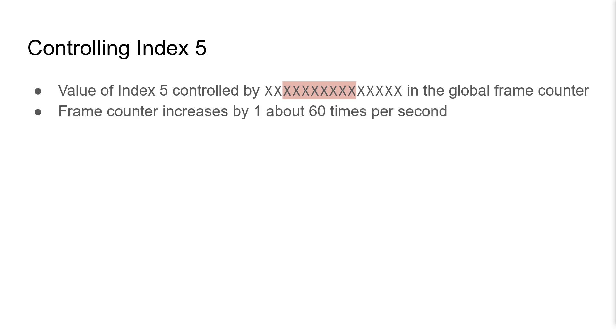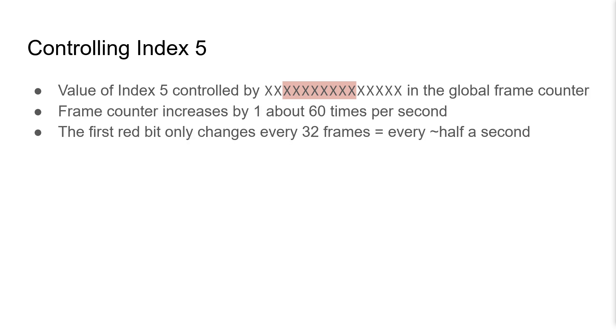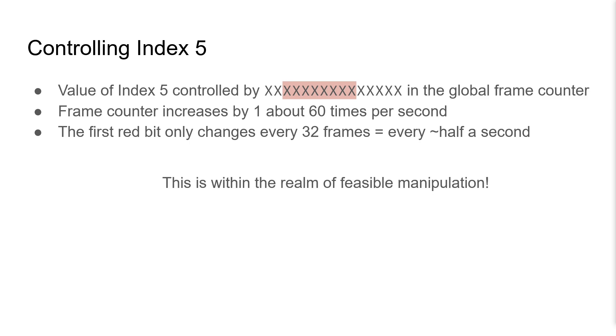The frame counter increases by 1 about 60 times a second. The first red bit only changes every 32 increments, every 32 frames, about every half a second. This seems within the realm of feasible manipulation.